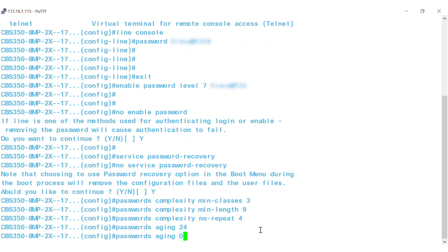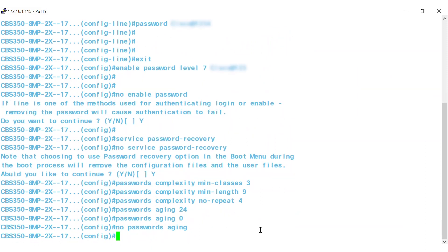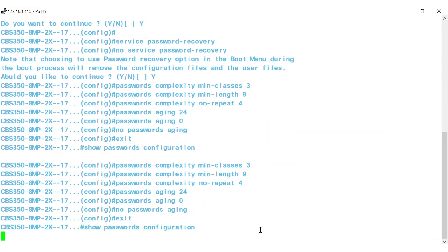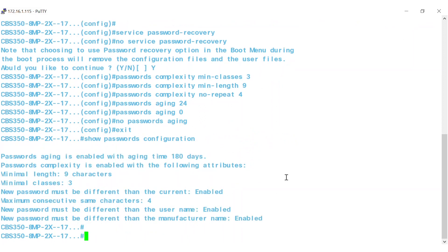Now, to verify the password configuration, you must return to the privileged exec mode. To get to privileged exec mode, type in exit and press enter. Then type show passwords configuration and hit enter. This will display the password configurations on the switch.